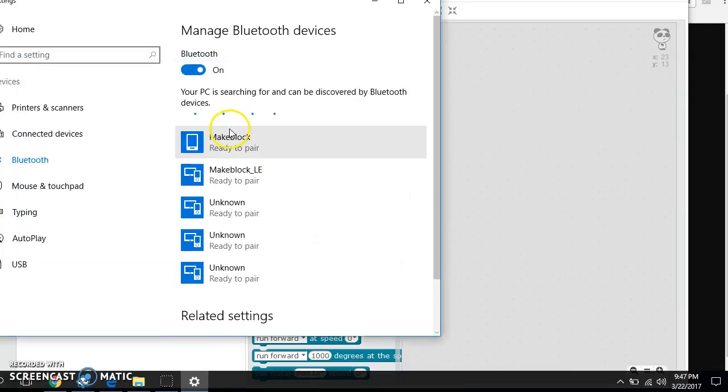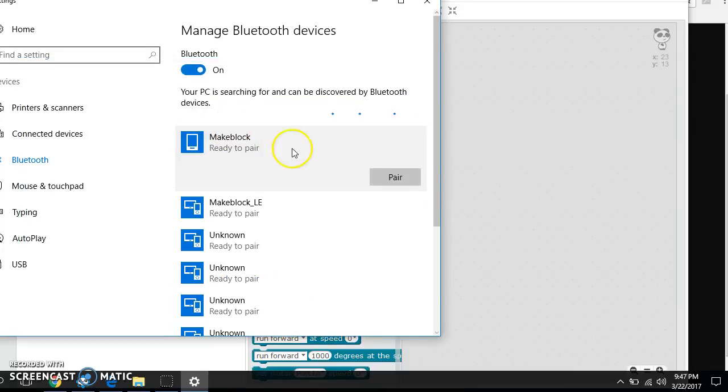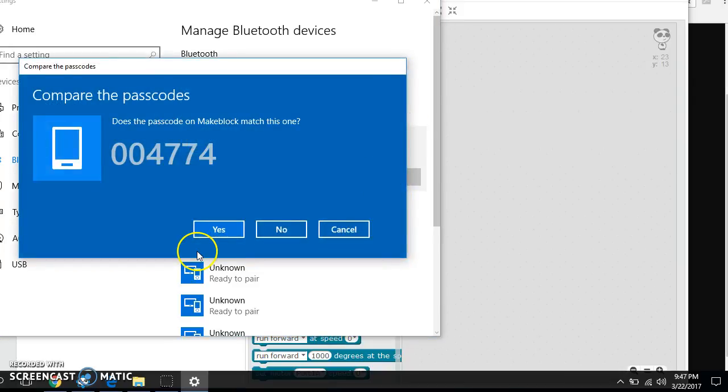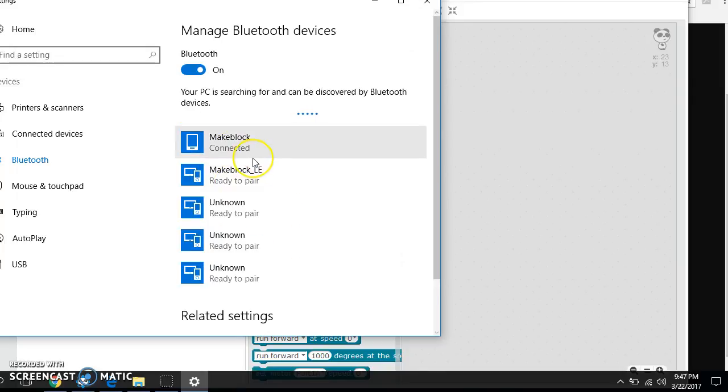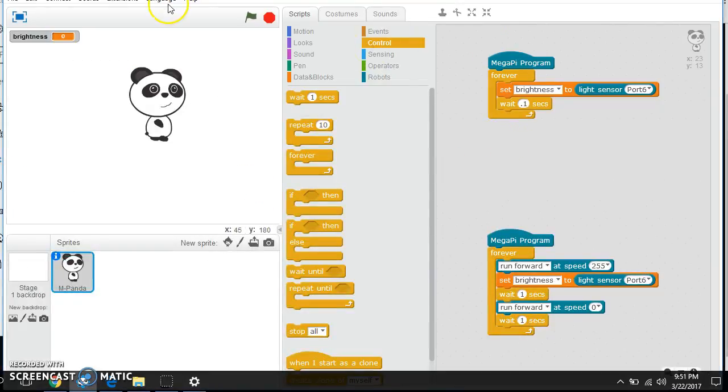Oh, and it didn't like that. So let me try again. Pair. Click yes. Alright, now it's connected. So we're going to go back to here now. But before it works, we have to do one more thing.